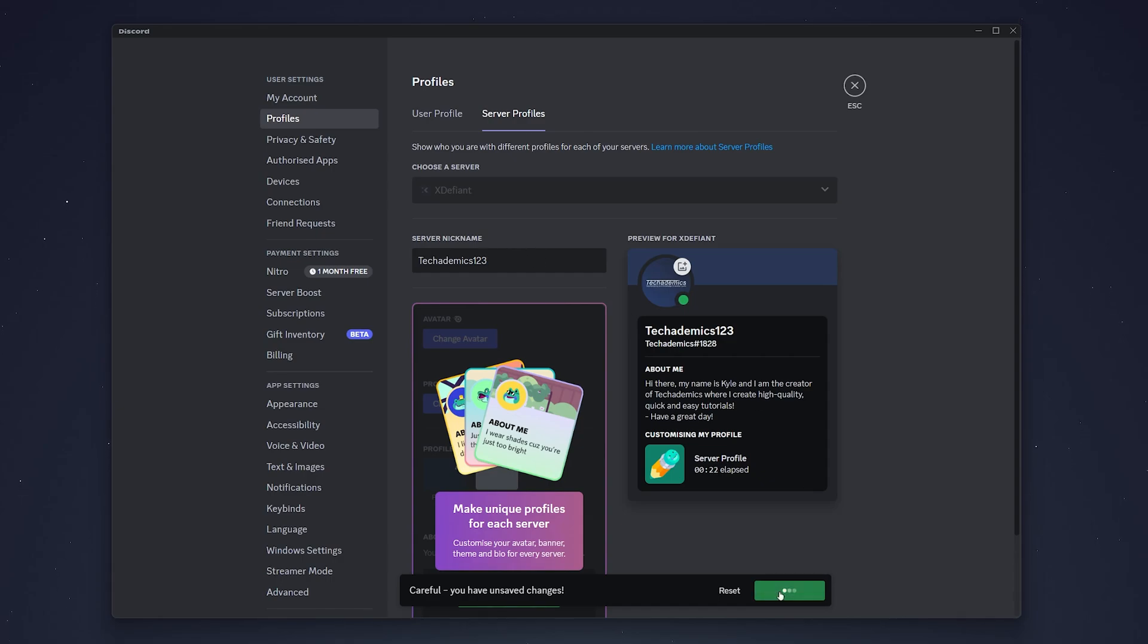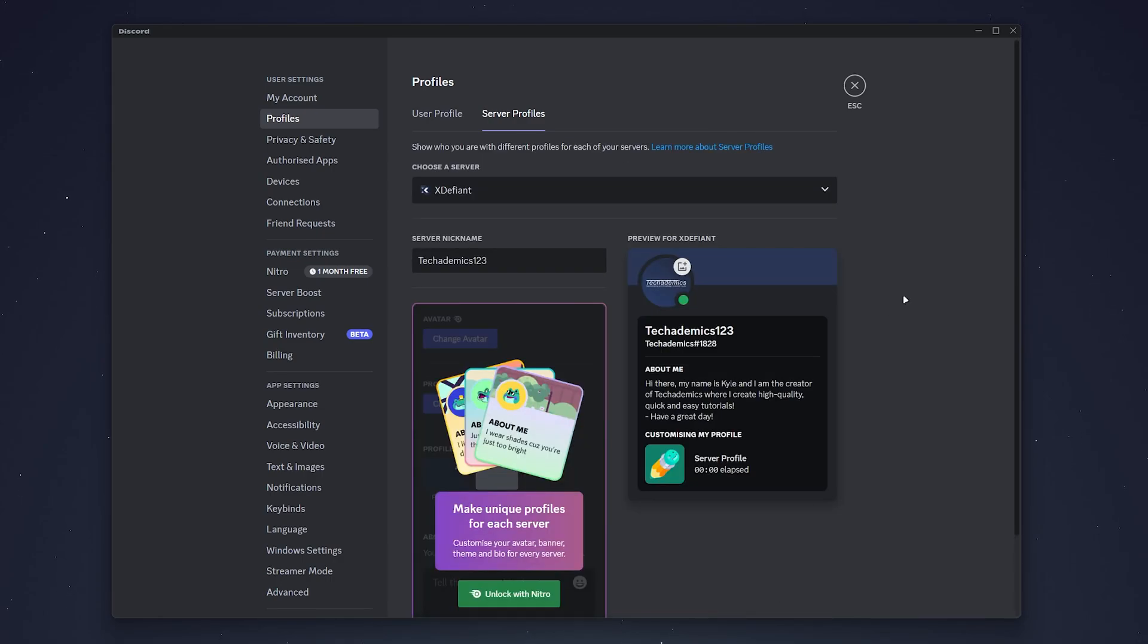Once you've done this, just select Save Changes, and the next time you go into that server, your new profile name will be changed to your nickname.